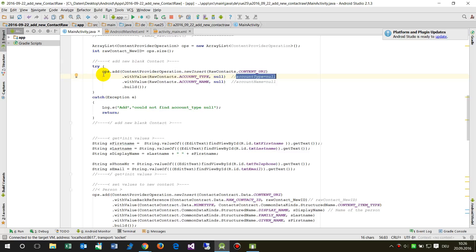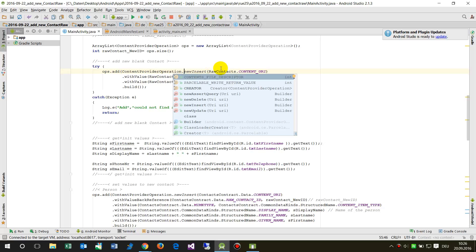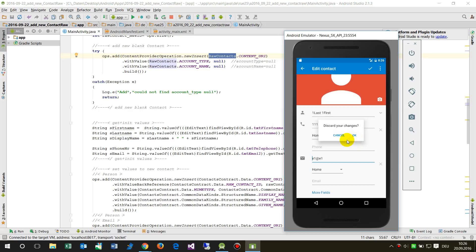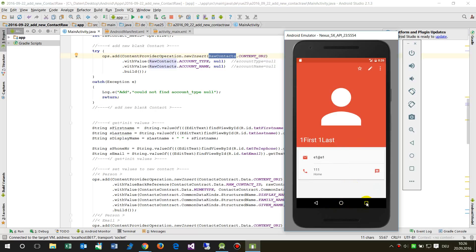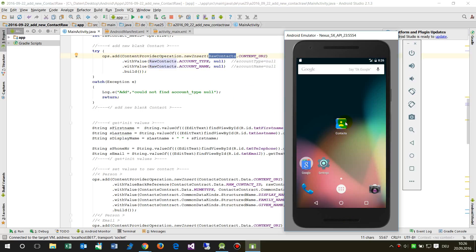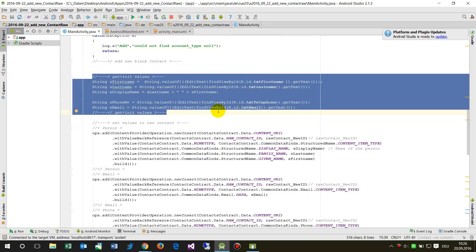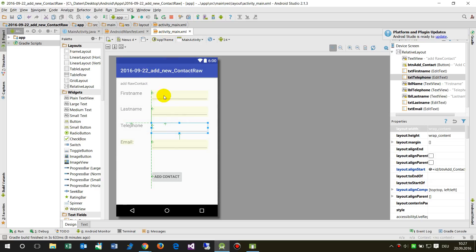Now we add an operation to our list using ContentProviderOperation.newInsert — this means insert a new contact into the default contact database. When we open the Contacts application on the system, that is the default contact database. We also read all values from the entry fields of the UI.